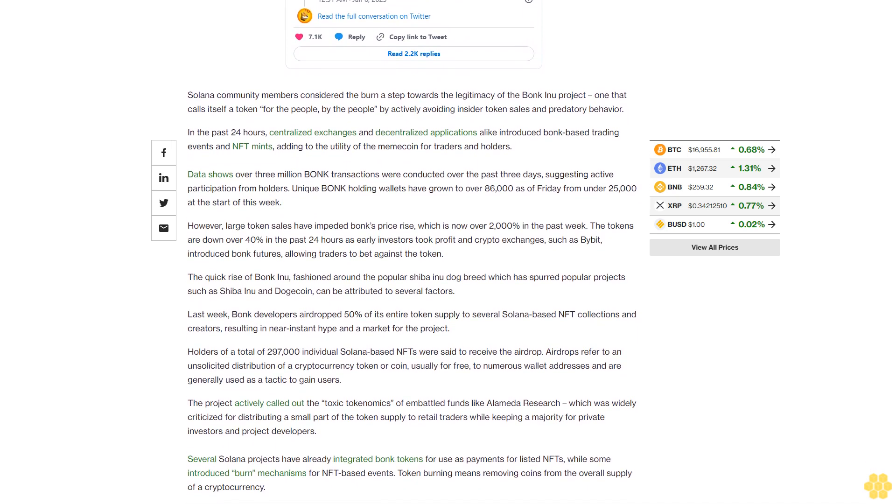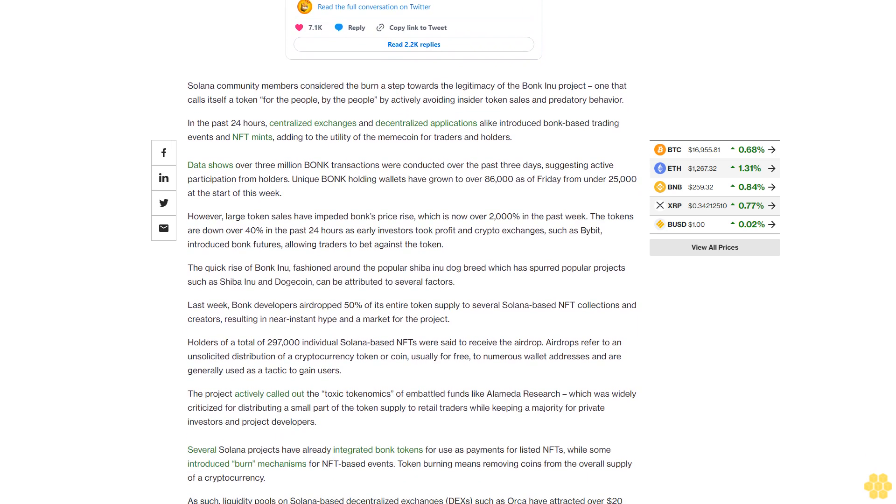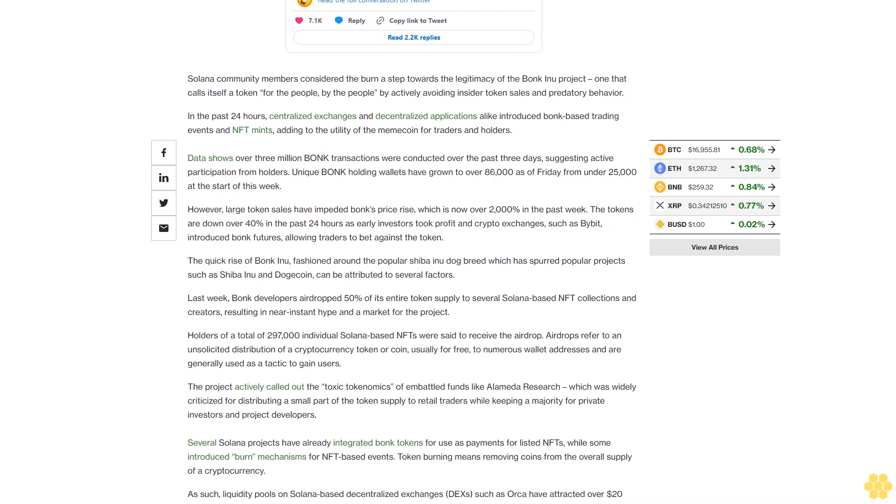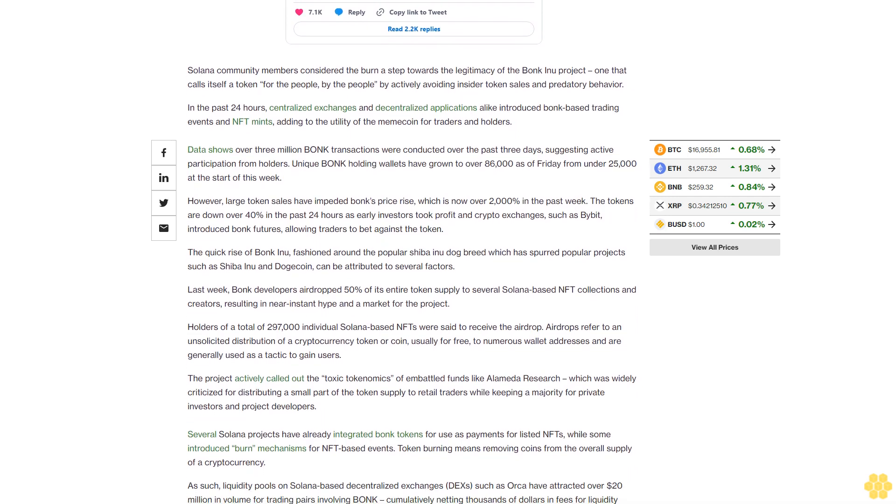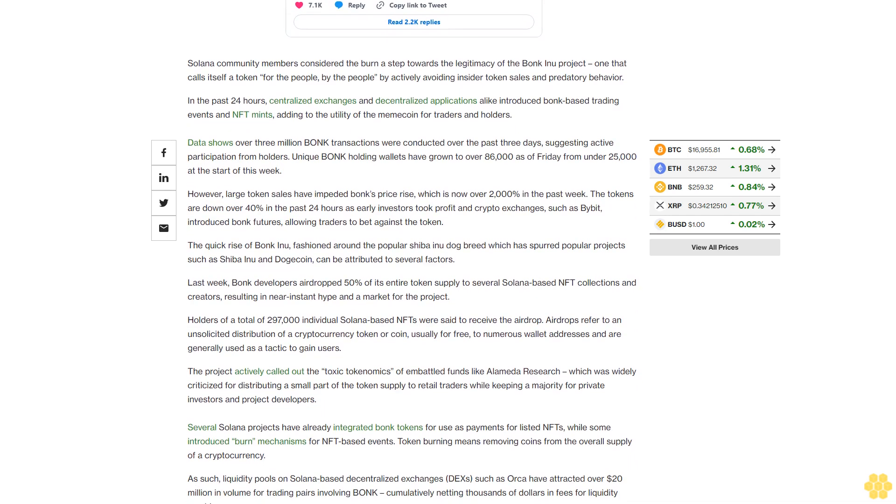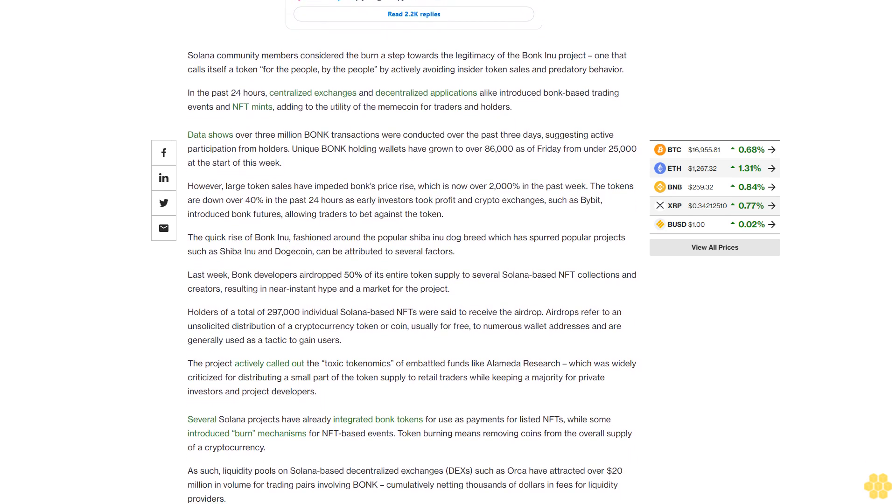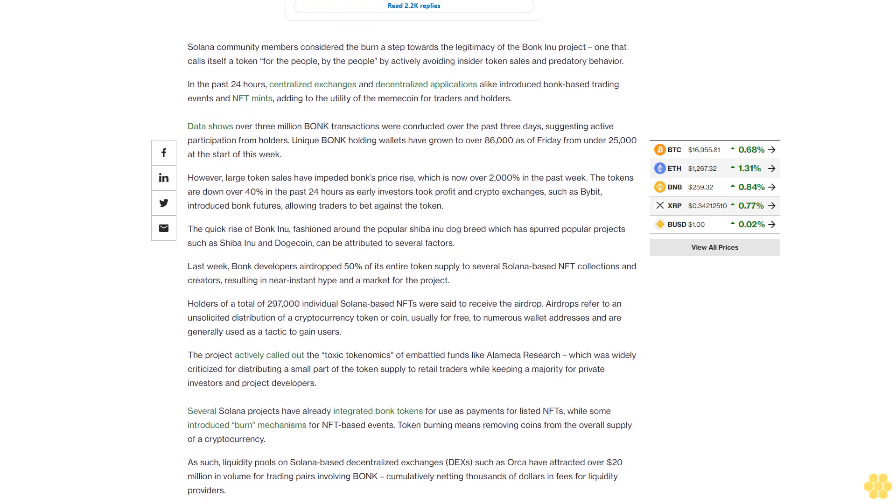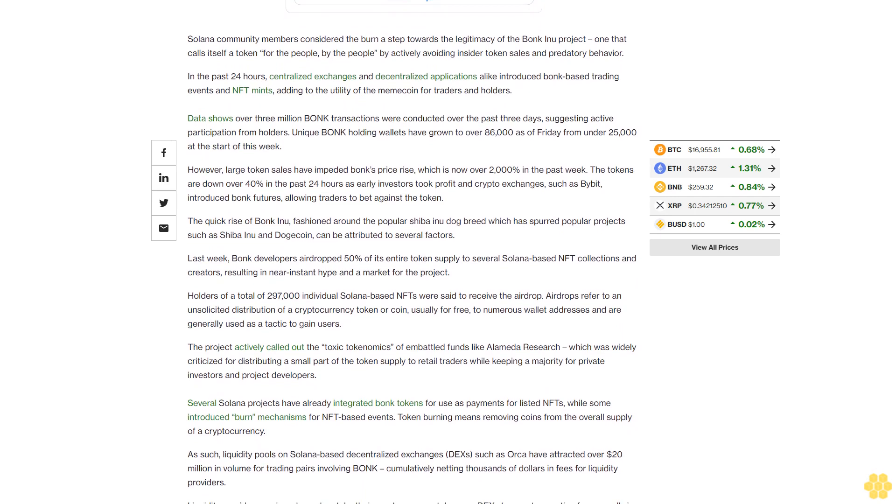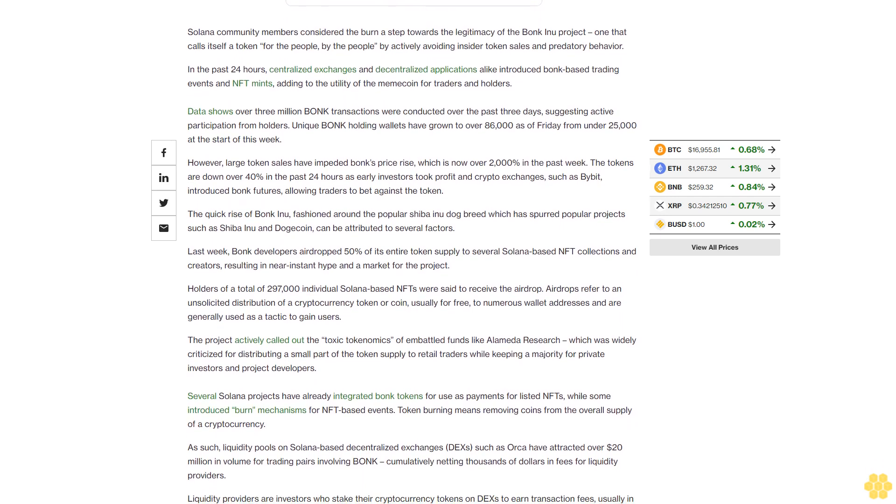Airdrops refer to an unsolicited distribution of a cryptocurrency token or coin, usually for free, to numerous wallet addresses and are generally used as a tactic to gain users.